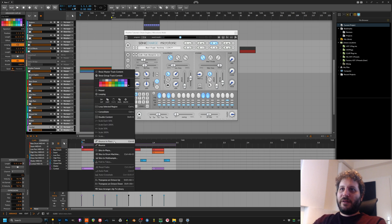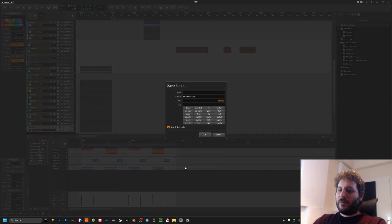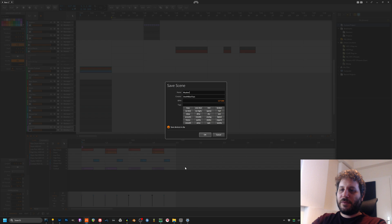I will save this over here, save arranger clip to the library, and I will call it rhythm tutorial. That's cool.